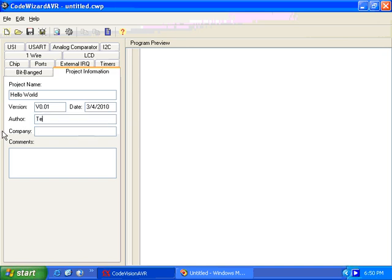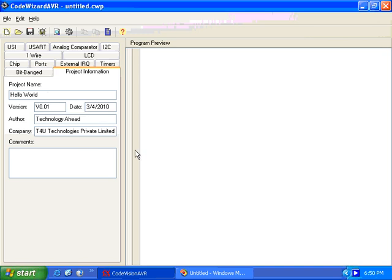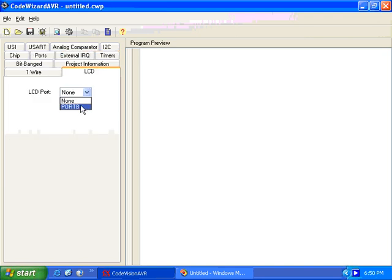We enter the author name — Technology Ahead T4U — and we can give our information here as comments, noting Port A bit 0. If we have an LCD we can connect it to Port B here.